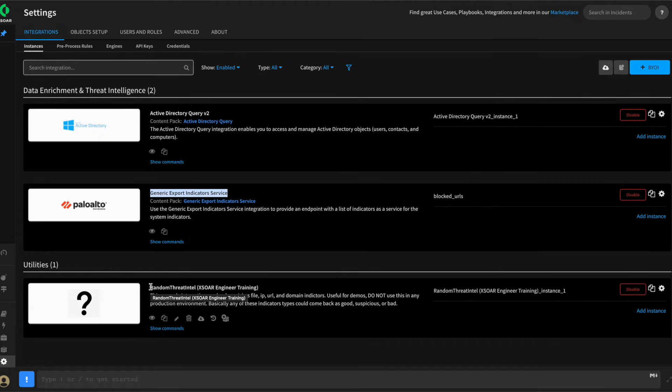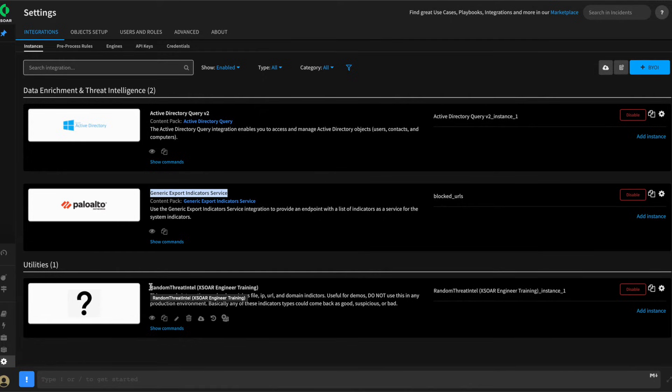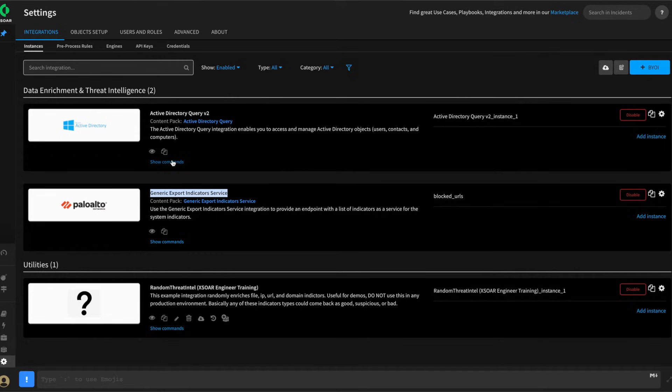Now as XSOAR engineers, it's important to understand the commands that an integration can perform, which is useful in use case planning and development. We recommend reviewing the commands that an integration brings to show what is or isn't possible with a given integration.